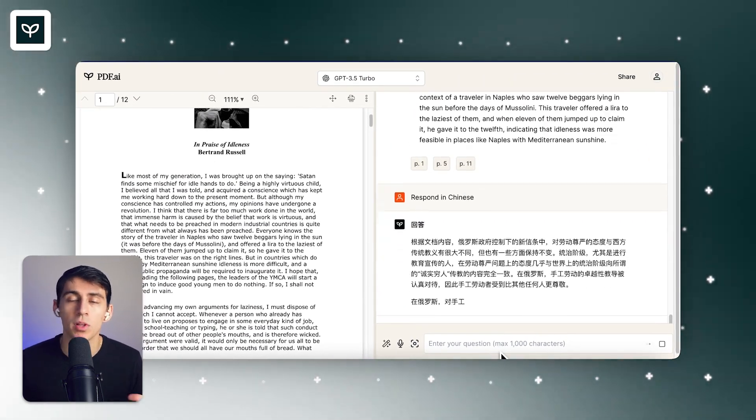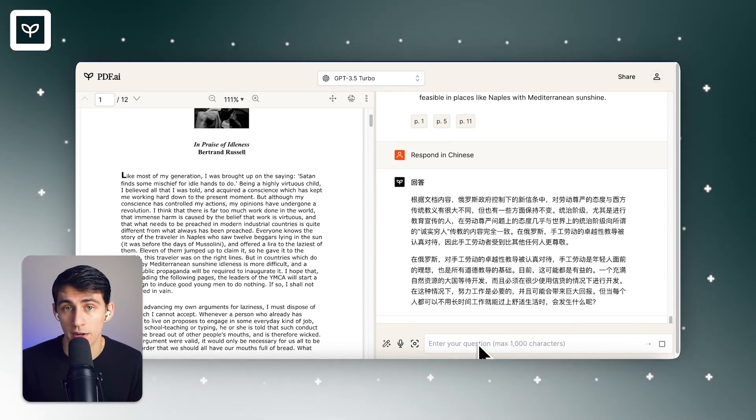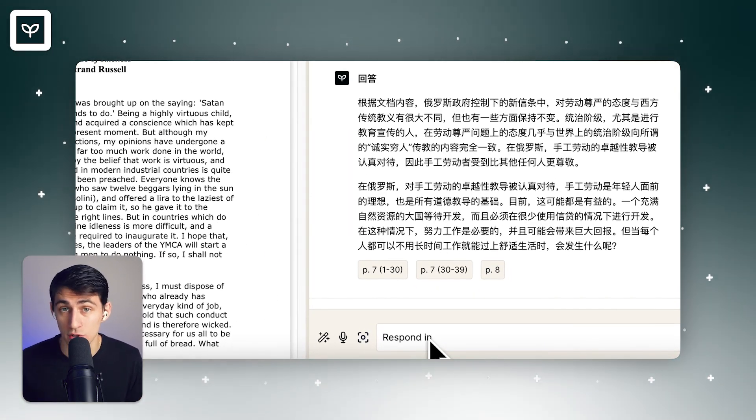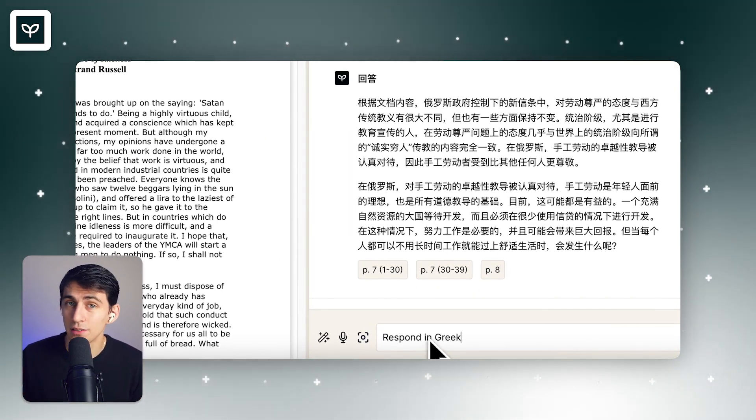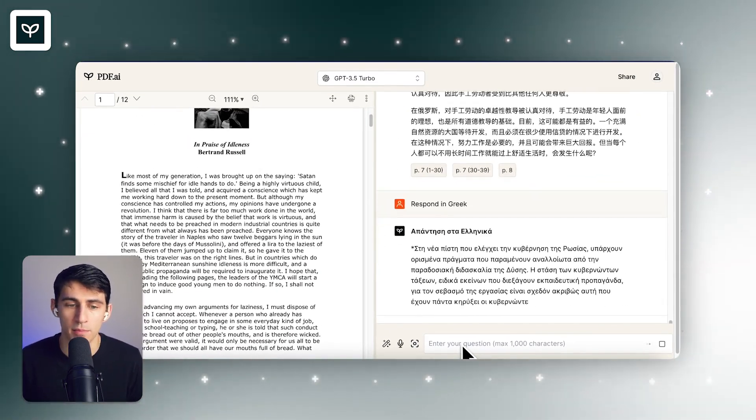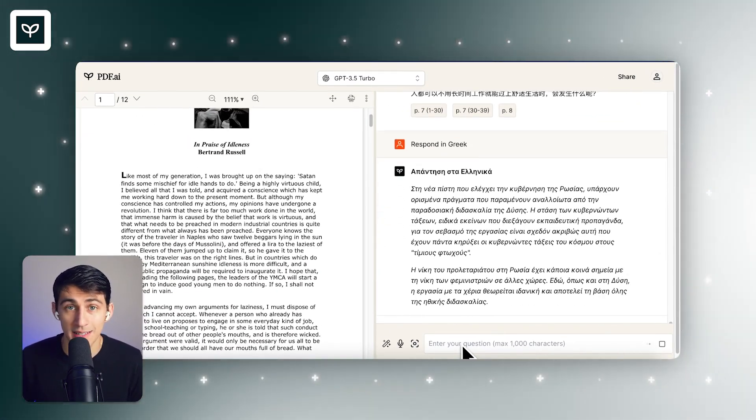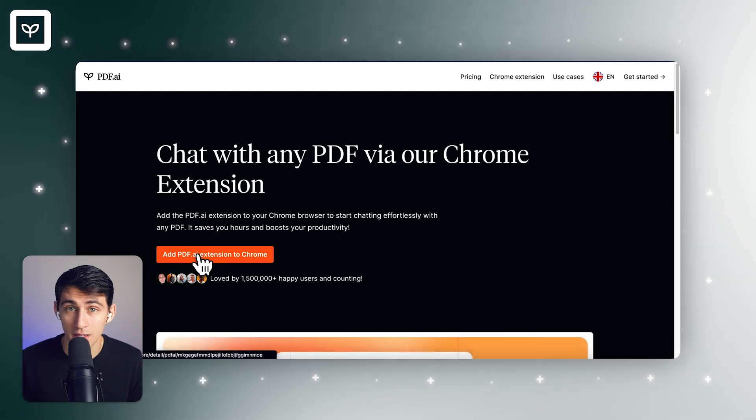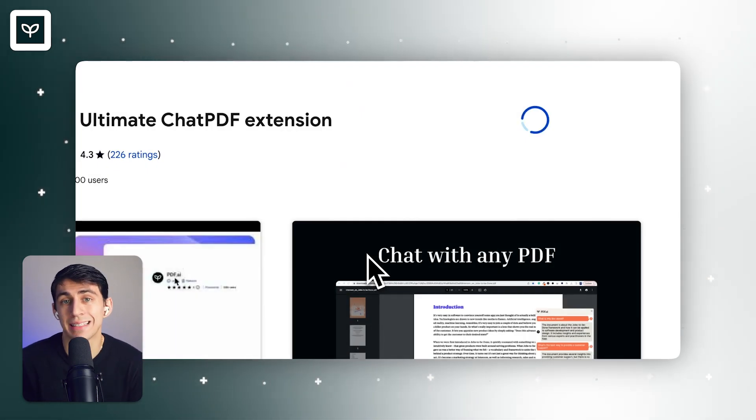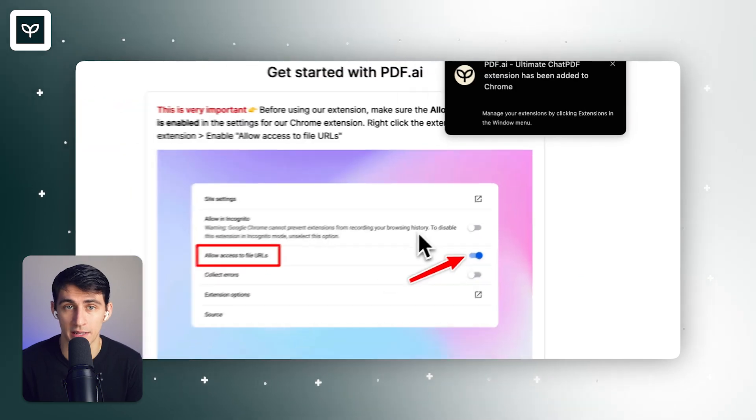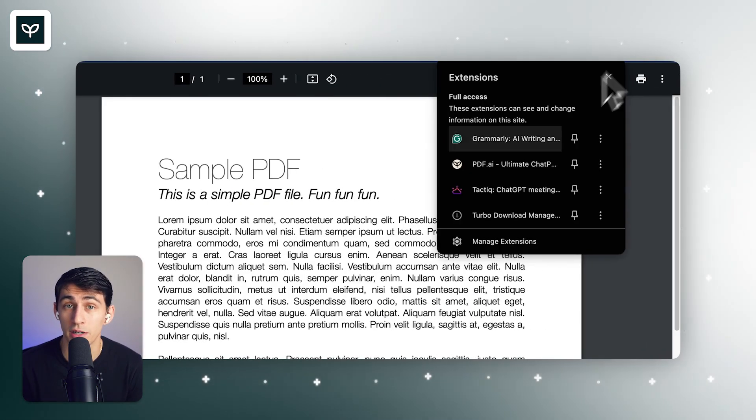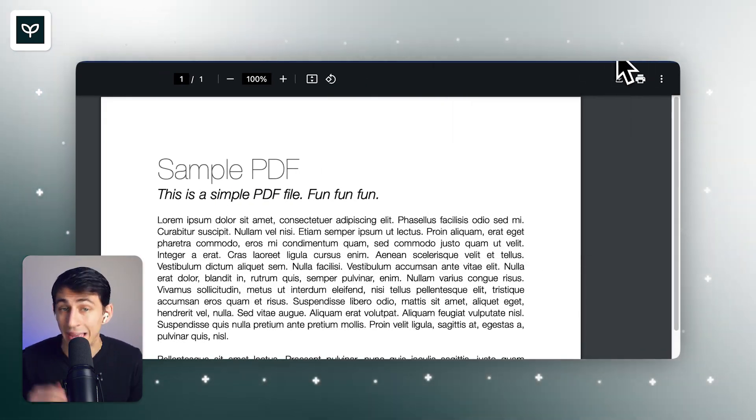All these tools come along with the product itself, so you don't have to pay anything extra to use them. And a little known but amazing part about PDF.ai is that you also can talk to it in any language, and it'll understand what language you're asking it in. And you can tell it to respond in whatever language you'd like.